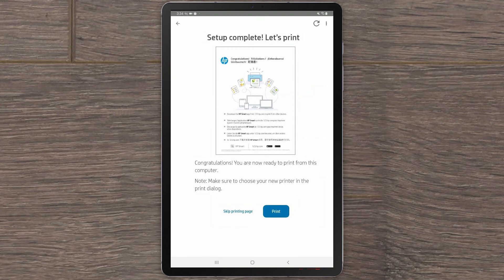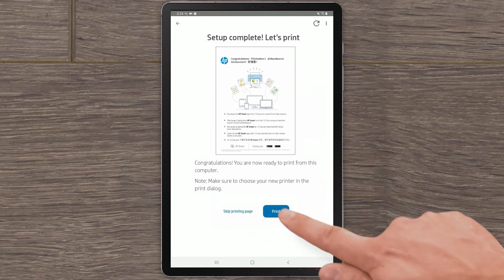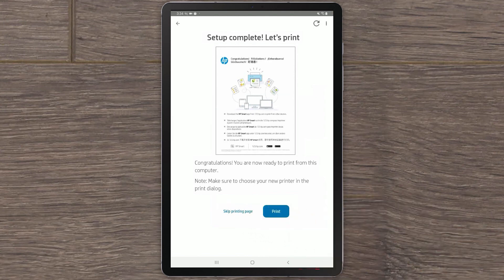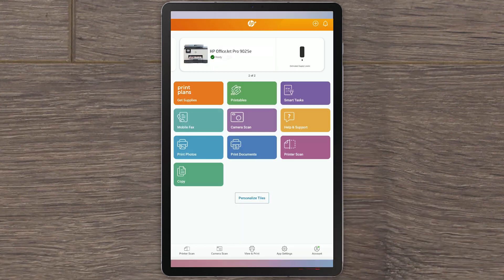Your HP printer setup is now complete. You can now print pages. Select Skip printing page for now. HP Smart will return to the home screen and show your printer in a ready status. You are now ready to start printing.